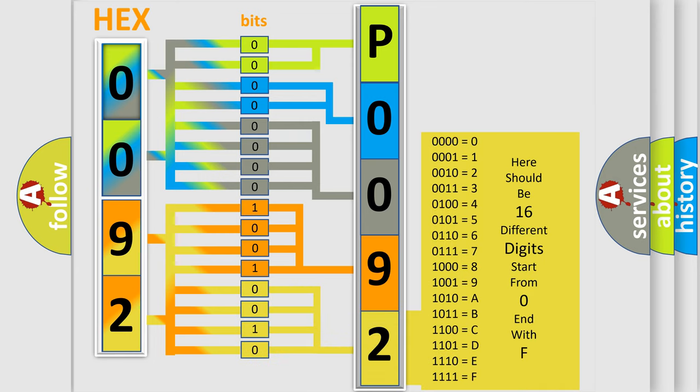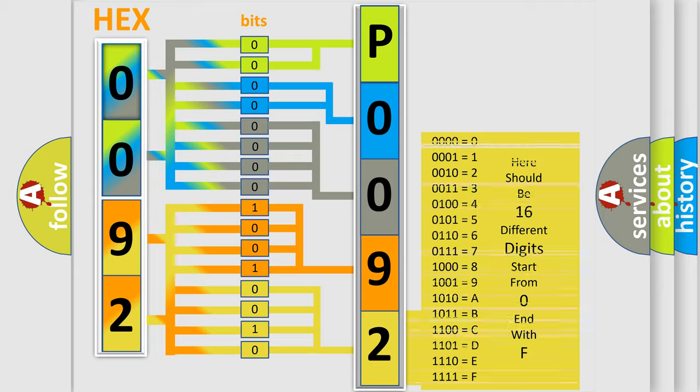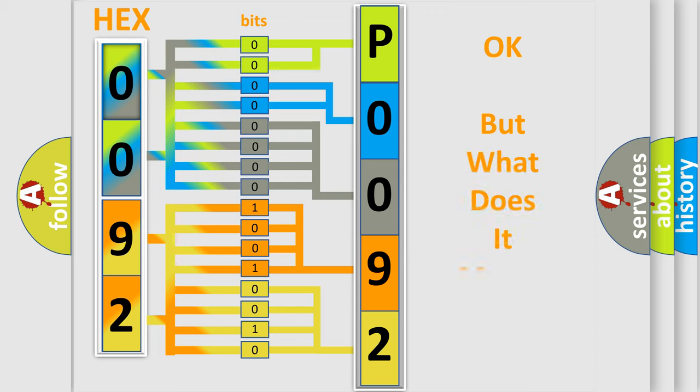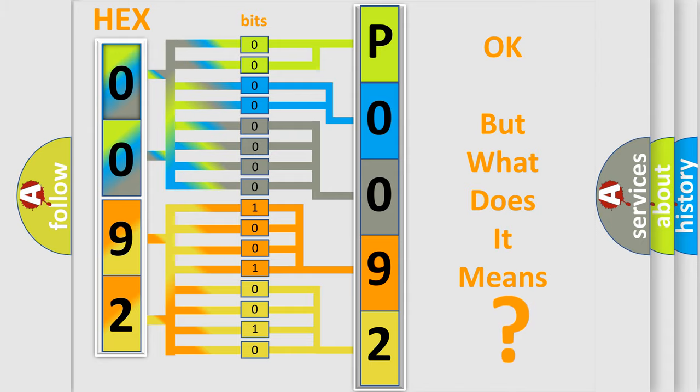We now know in what way the diagnostic tool translates the received information into a more comprehensible format. The number itself does not make sense to us if we cannot assign information about what it actually expresses.